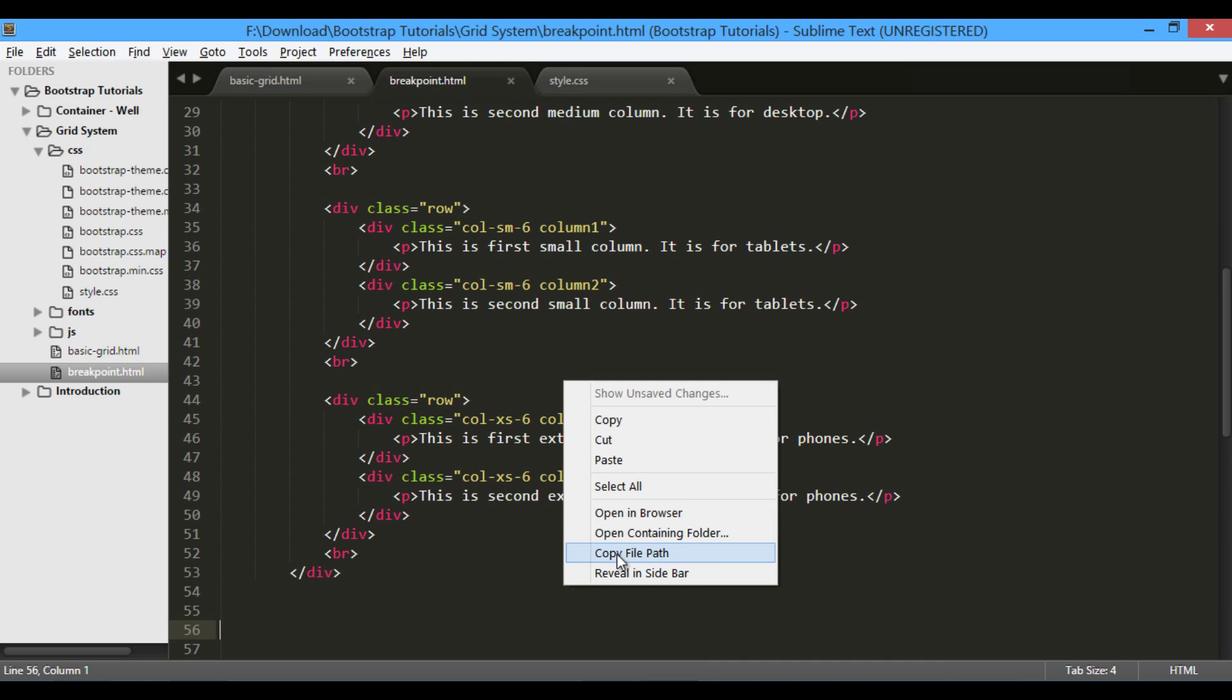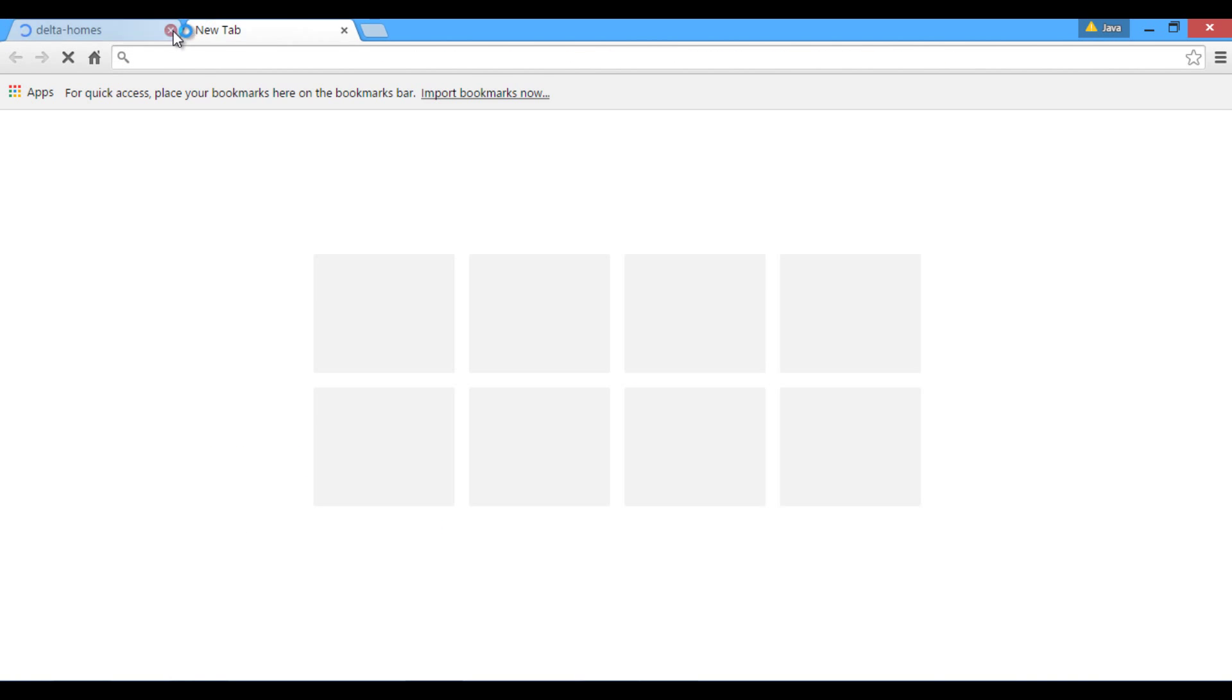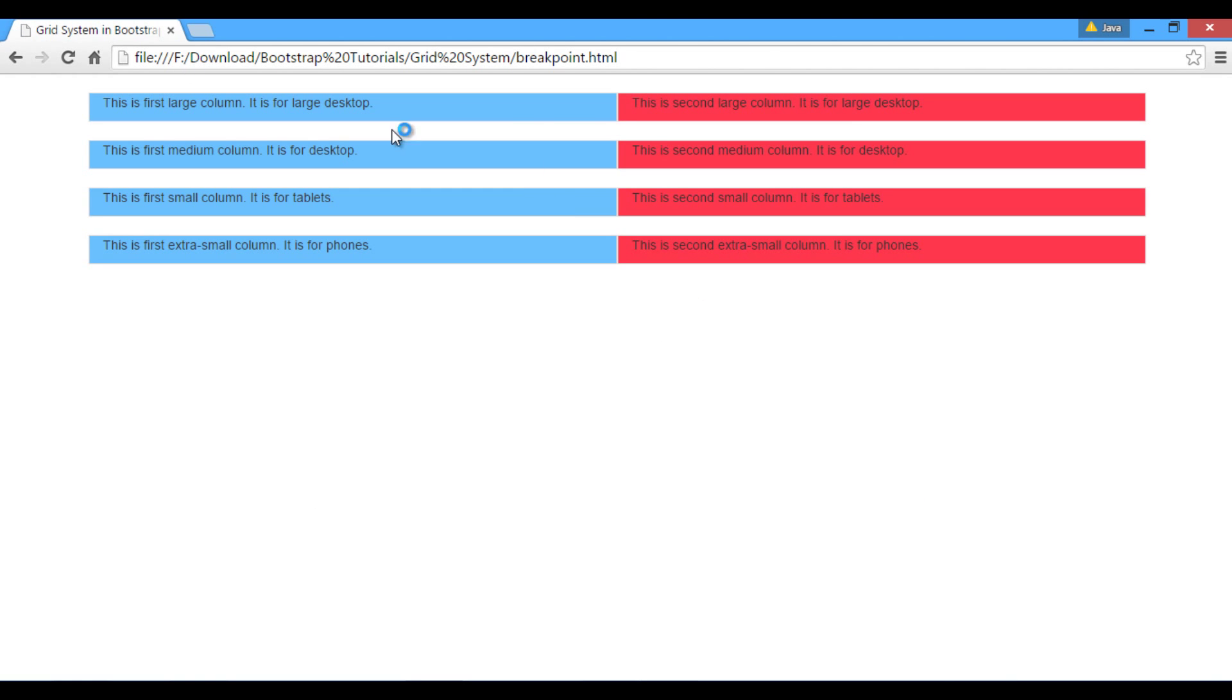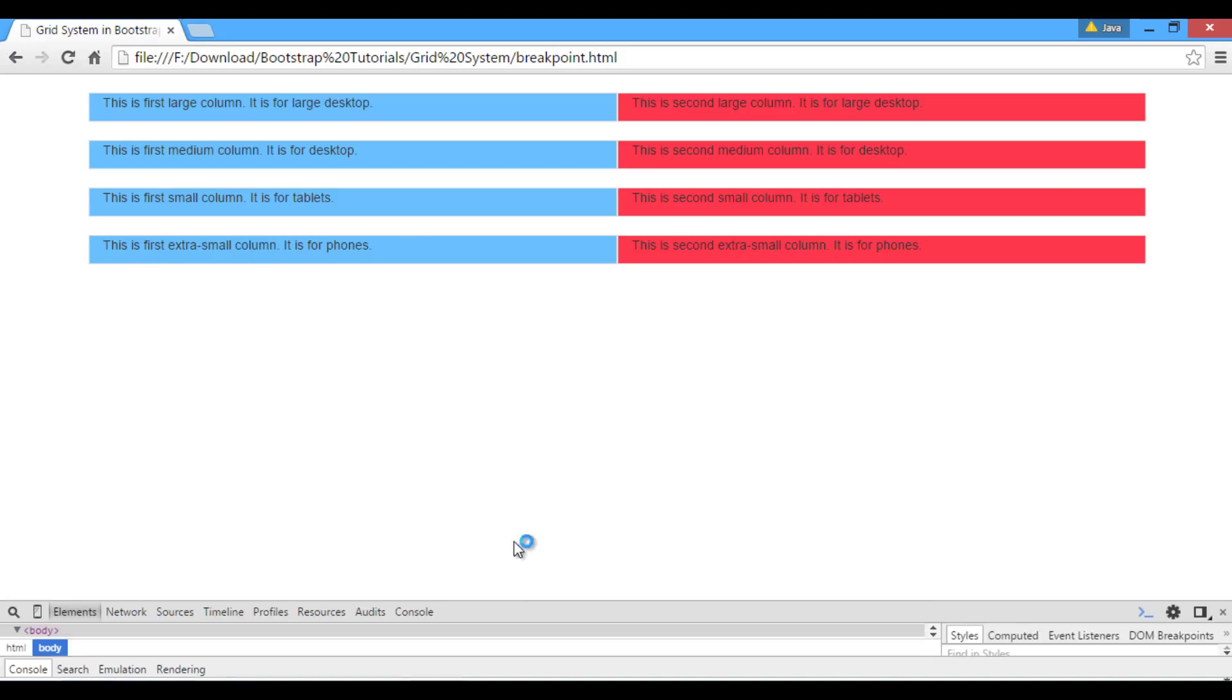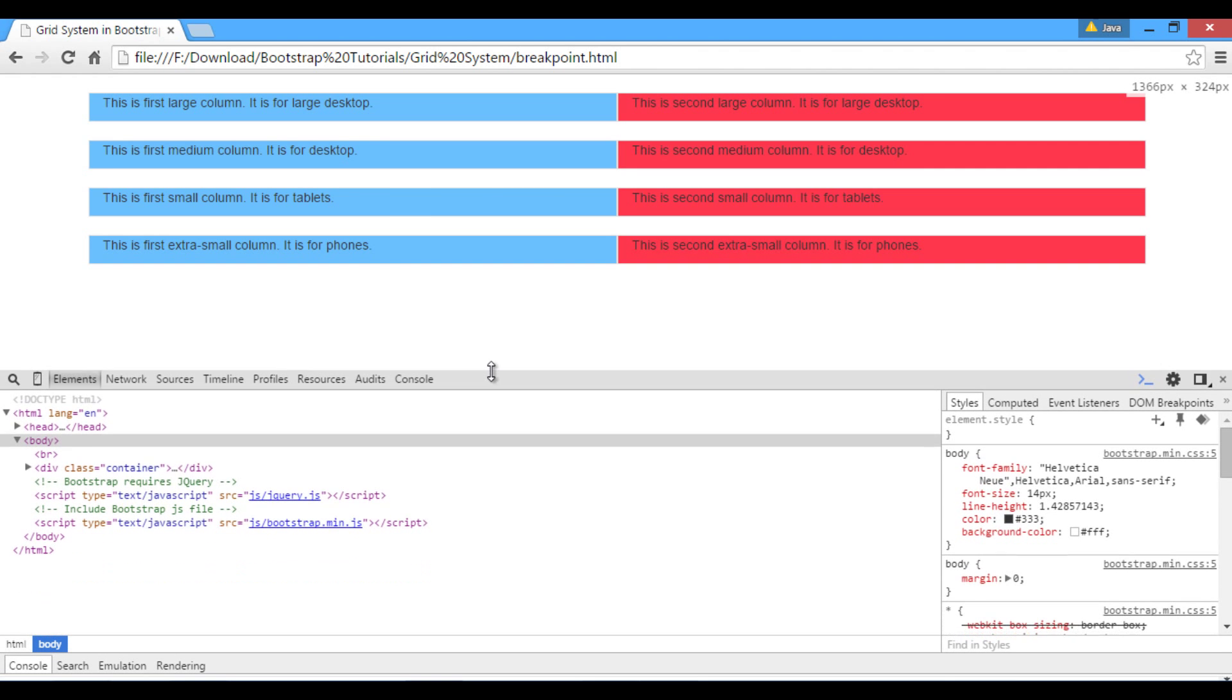Copy file path and open the file in browser. You can see it has displayed four rows for each device such as extra small, small, medium and large devices. In order to see how breakpoints of bootstrap grid works, press F12 key in Google Chrome. It opens developer tool window.